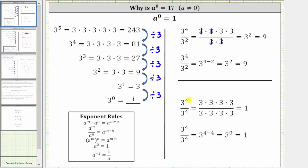Now consider three to the fourth divided by three to the fourth. We know any nonzero value divided by itself is equal to one. But we could also expand three to the fourth in both the numerator and denominator, and simplifying, three divided by three simplifies to one in each factor, giving us a value of one. If we apply the quotient property of exponents, three to the fourth divided by three to the fourth equals three raised to the power of four minus four, which gives us three raised to the zero power.